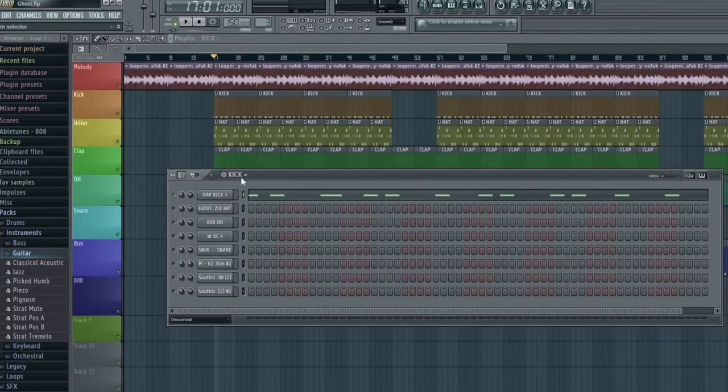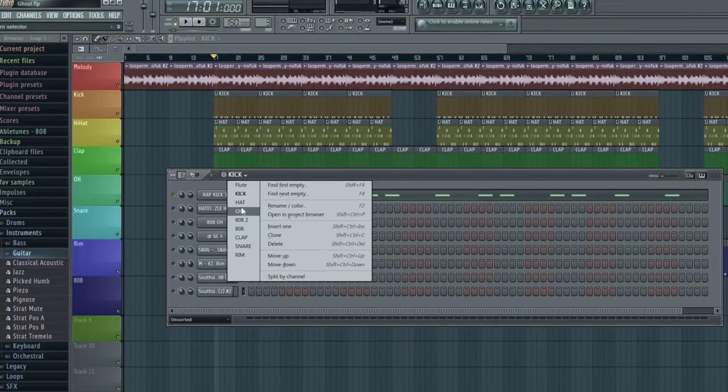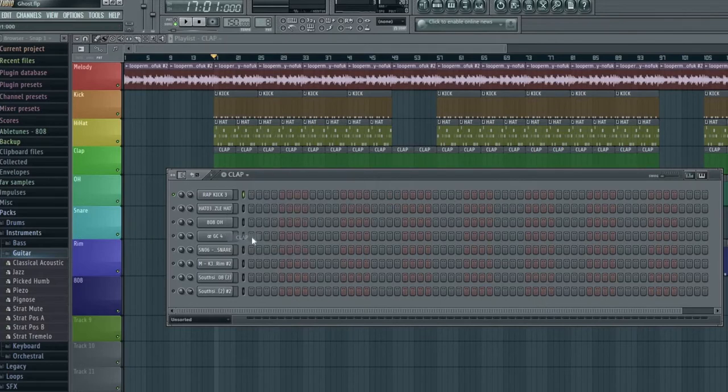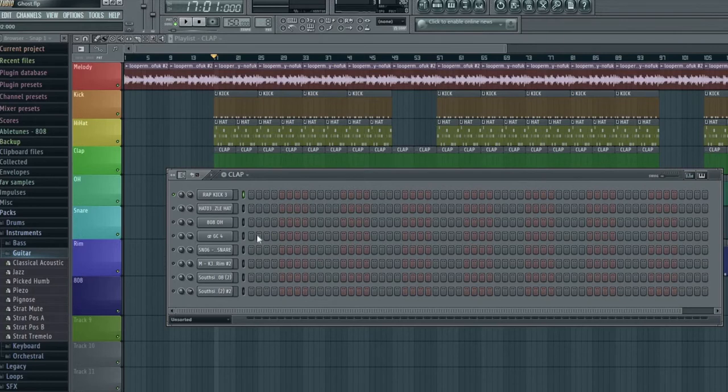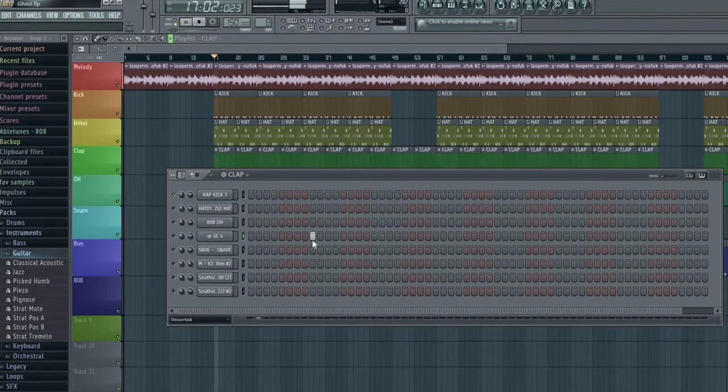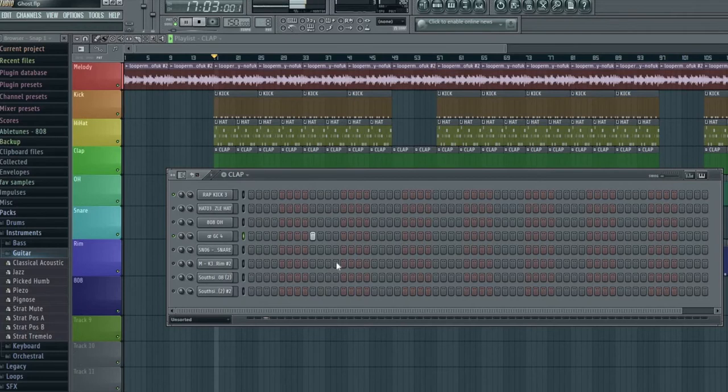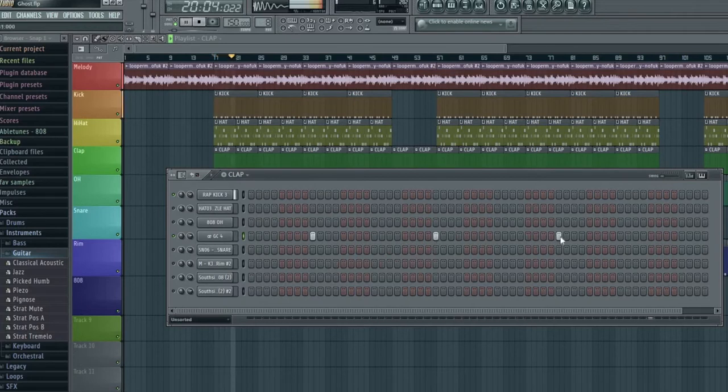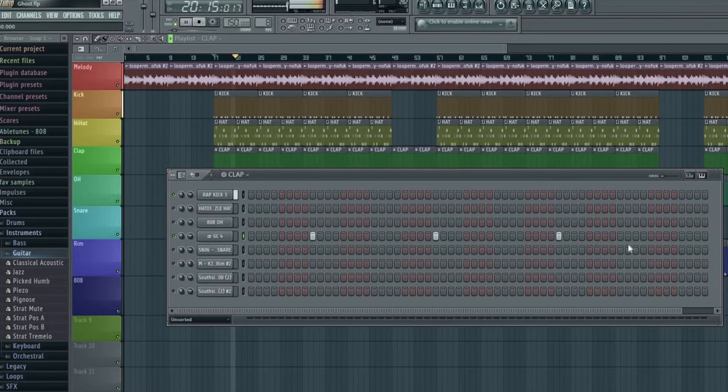Then I go to my clap and I'm going to do the same thing. So I'm going to listen to where it sounds good, where I think it will sound good. This is muted actually, so I'm going to unmute it now. My clap will play wherever I click it in. So I'm going to click it in once every four bars, just to keep it simple.